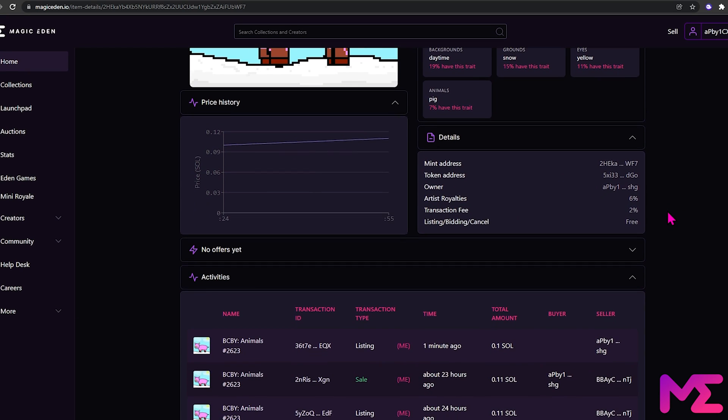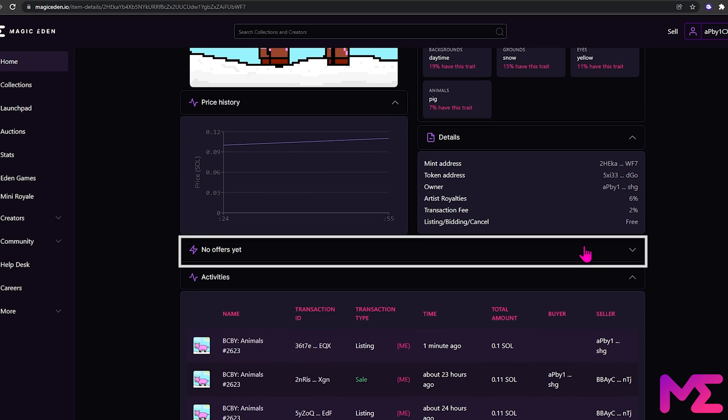If we scroll down further, we can see the Offers tab. We have no offers yet, but if we did, it would show up here.